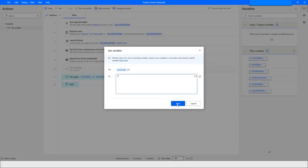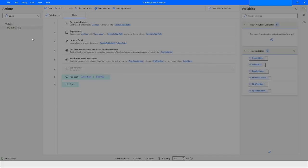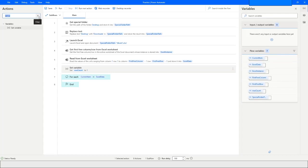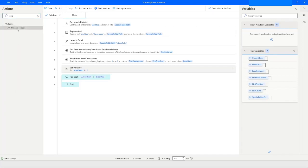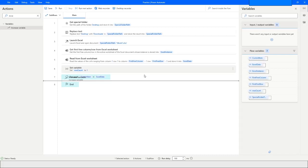Declare row count as one. We also need to increase this variable every time we loop. To increase the variable, choose the Increase Variable action, specify the row count variable name, and set it to increase by one.